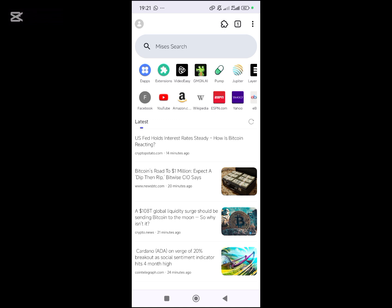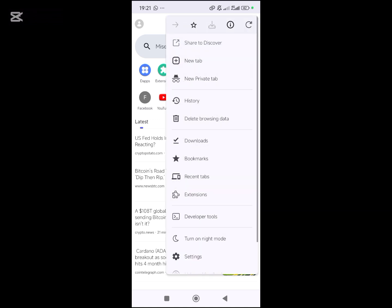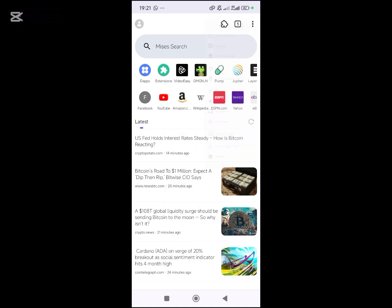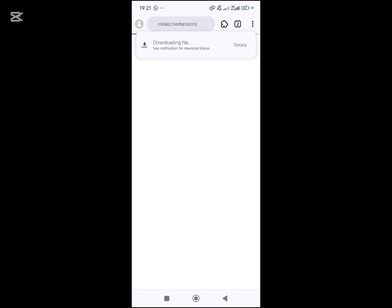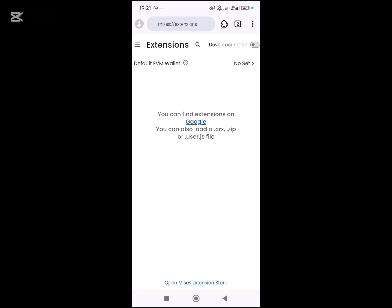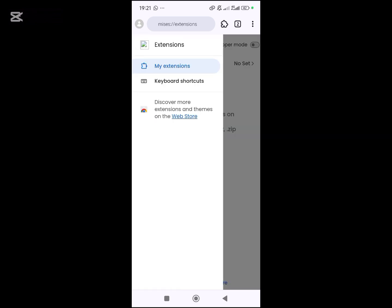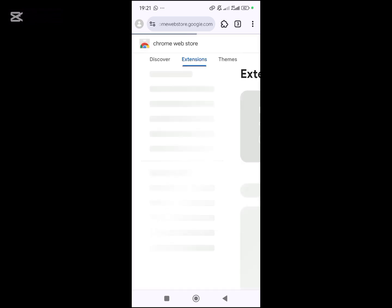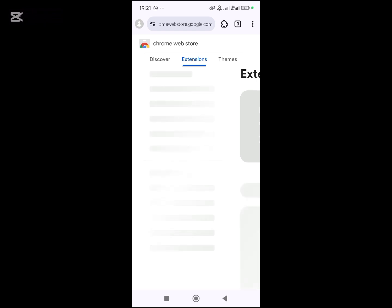You come to the three-dot menu here, and you will see Extensions. Once you open it, you will see 'Discover more extensions on Chrome Web Store.' You will click on it and wait for it to load.